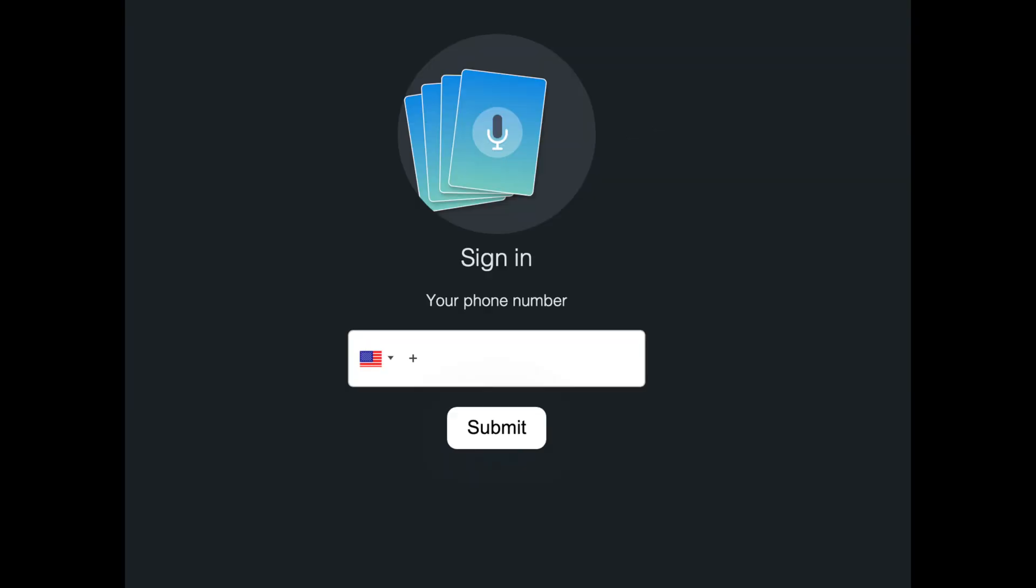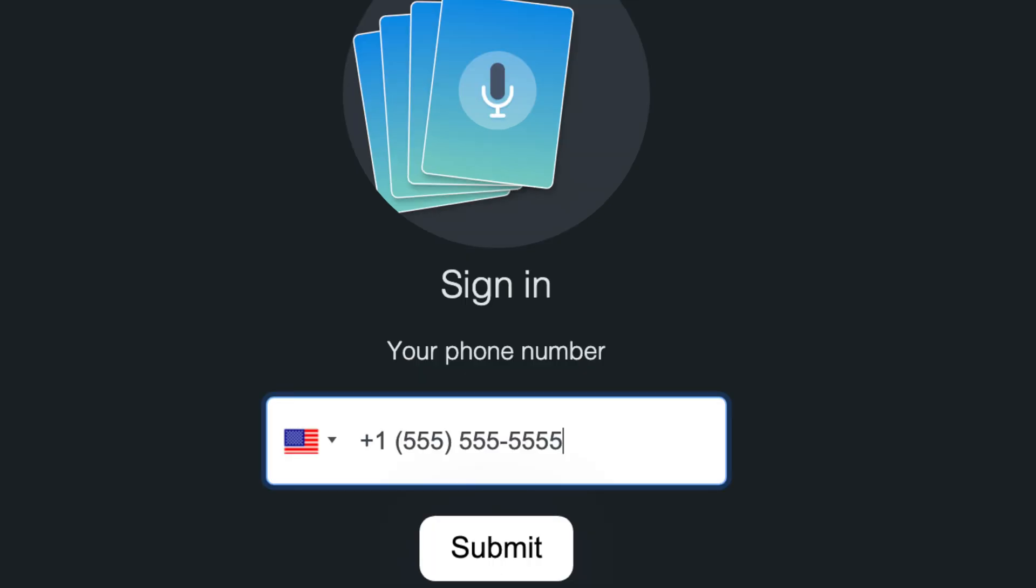So once everything is updated, make sure everything is all updated and then you want to put your phone number in. So the correct way to do it is plus one. You see the area code 555, your phone number 555-555-5555. This is an example just so you can see exactly what it looks like. This is how you do it.